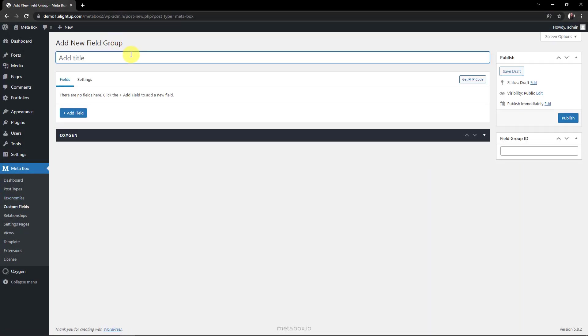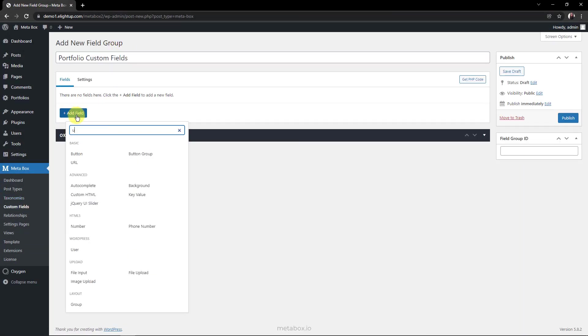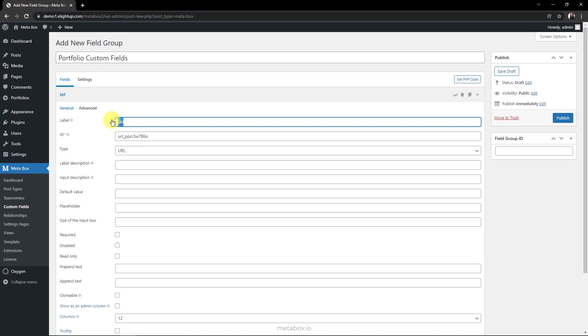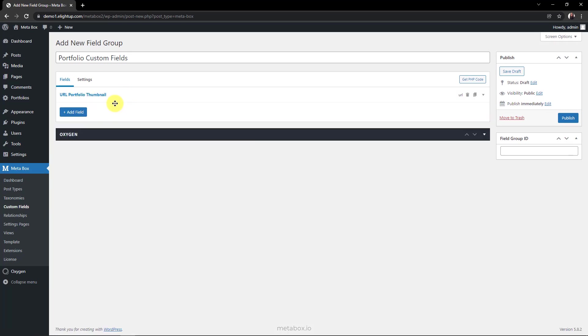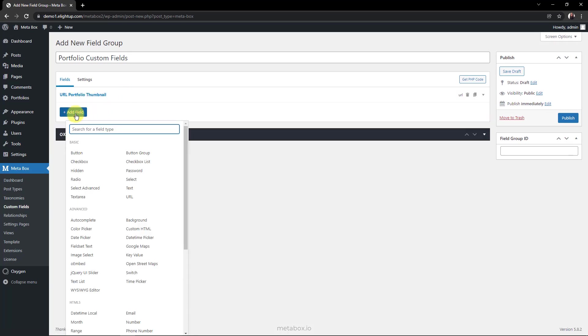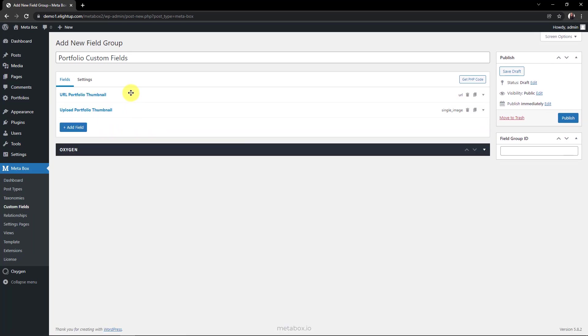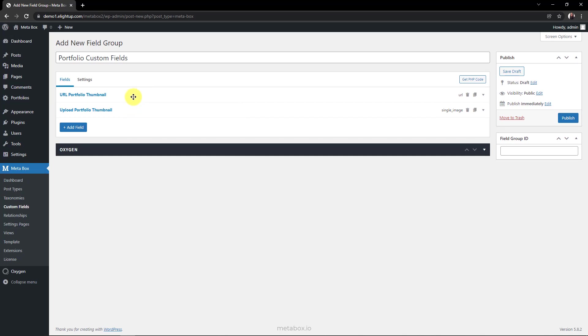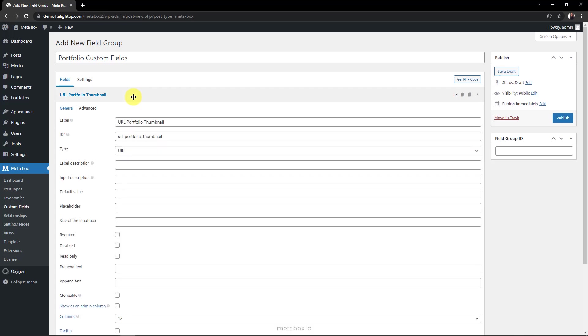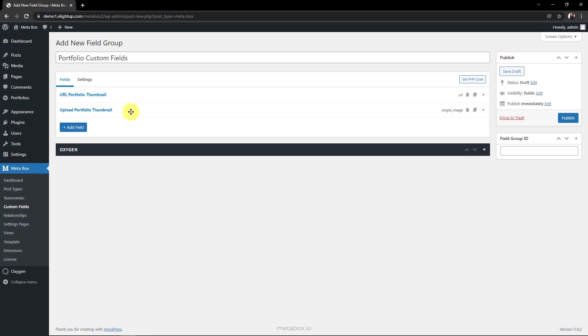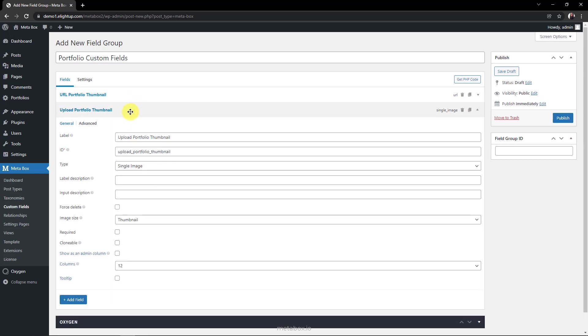Here I'm creating two custom fields. One is URL and another is single image. They're both for people to input images. You can choose one of them, or both are fine. With the URL field, you can insert image links so that your site won't carry those images. While the single image field lets you upload images to the media library.